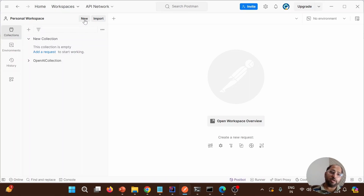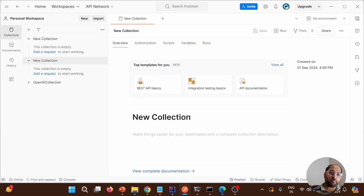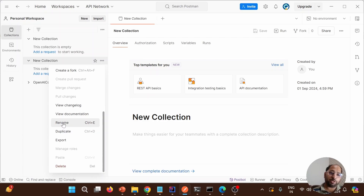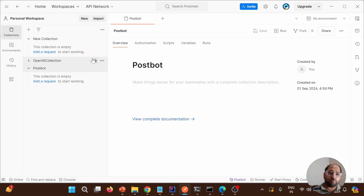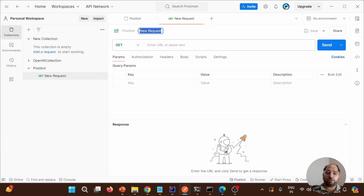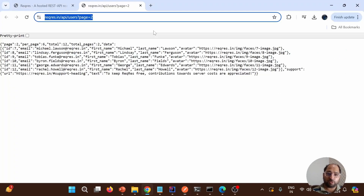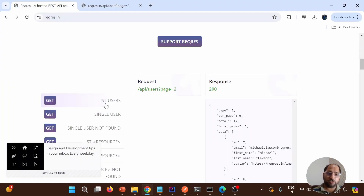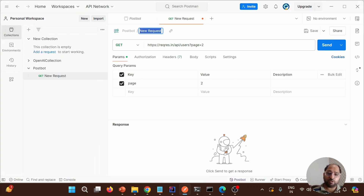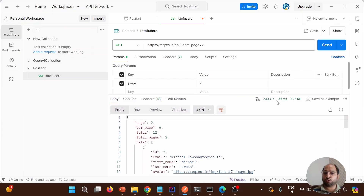Now I'm going to use this in Postman. This is the Postman I'm using — the latest version as of September 2024. I'm going to create a new collection and rename it to 'Postbot'. Then we can add a request, provide the URL, and name the endpoint 'List of Users'. When I hit this endpoint, I get a 200 OK response.